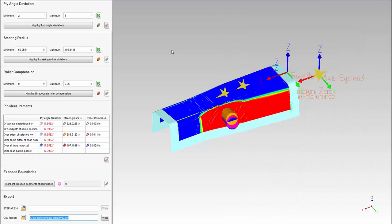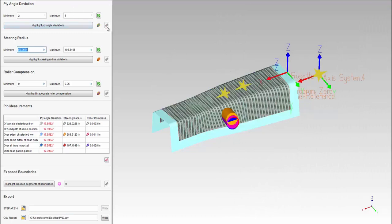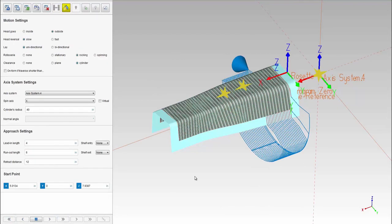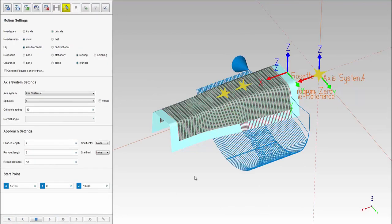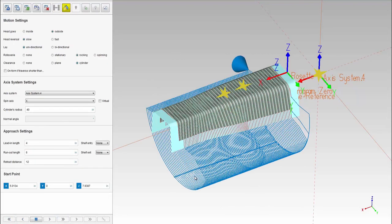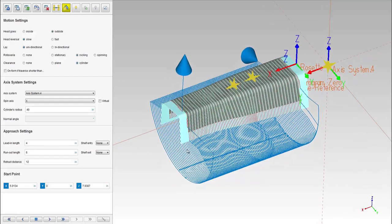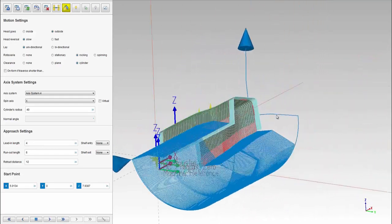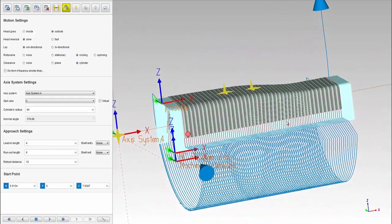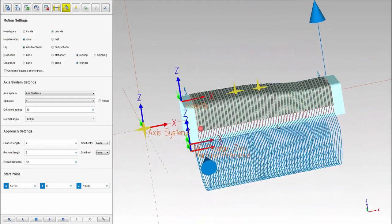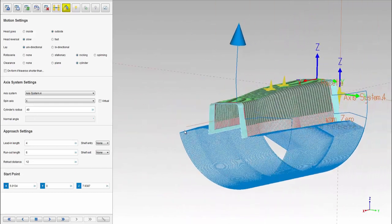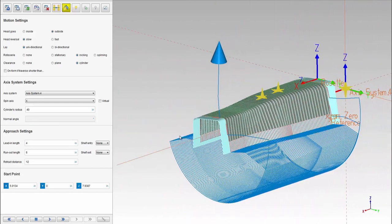VCP offers a variety of built-in linking strategies. Linking is where the user defines the order and technique the machine should lay up these courses. In this scenario, the user selects the option to automatically order the courses for a spinning rotisserie type part.